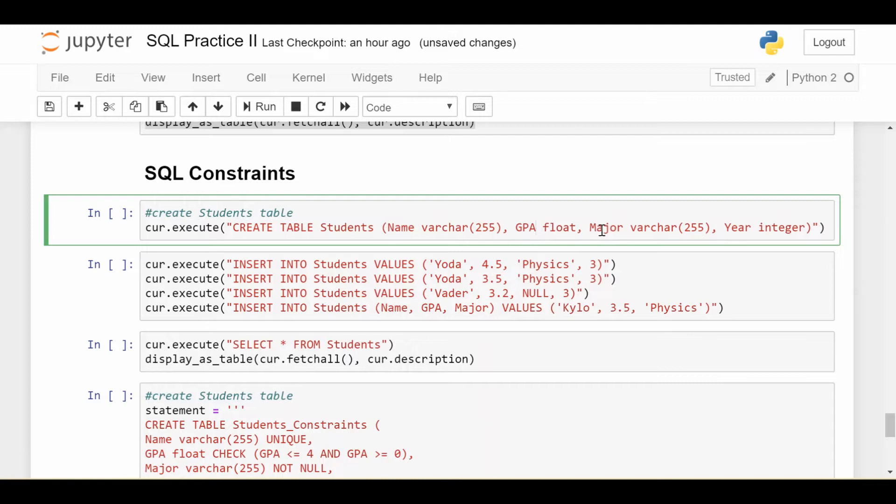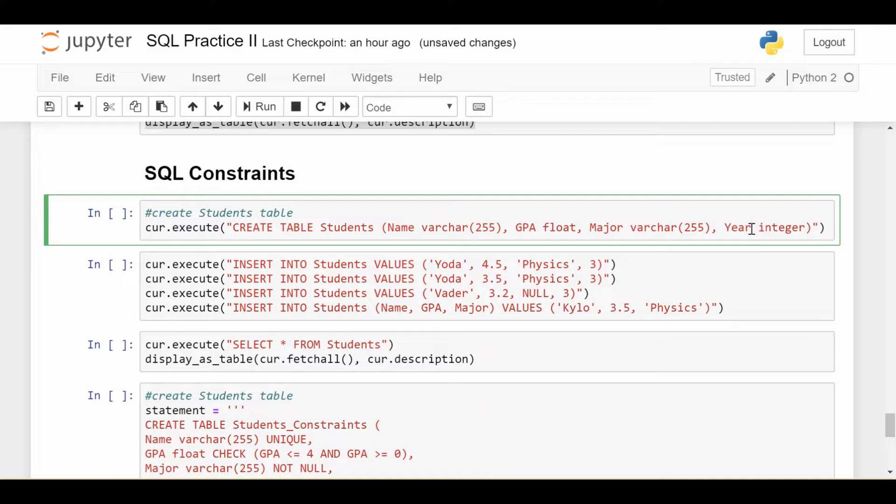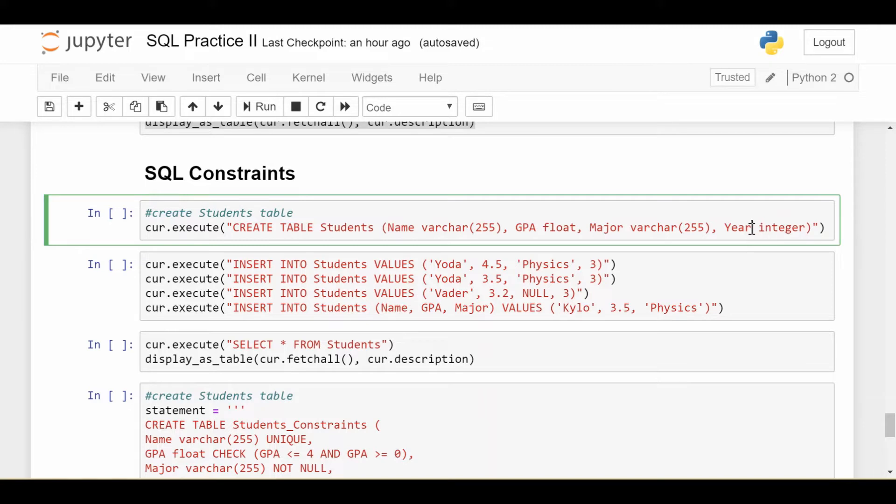Another one might be major. We might enforce that we can never have a null value for major because every student should have a major at all times. Year is also a good example. Maybe we want that year has some kind of default value if one isn't provided when you insert a student. Something that might make sense is one. If you don't explicitly say the year of the student you're inserting, we assume it's a first year.